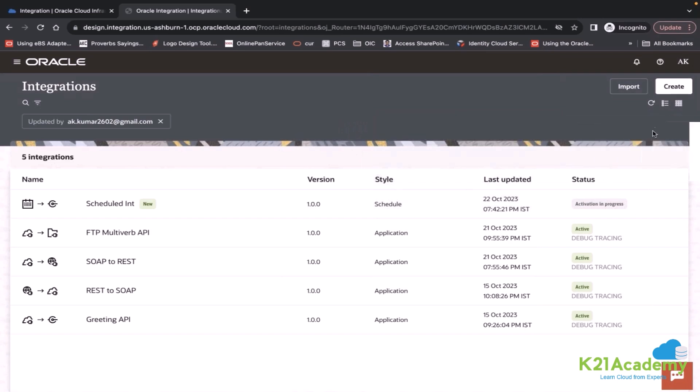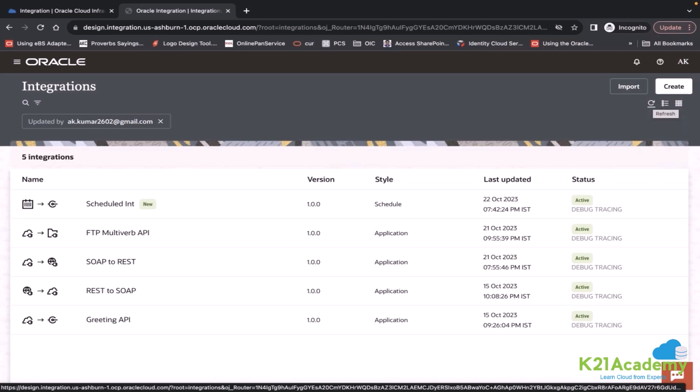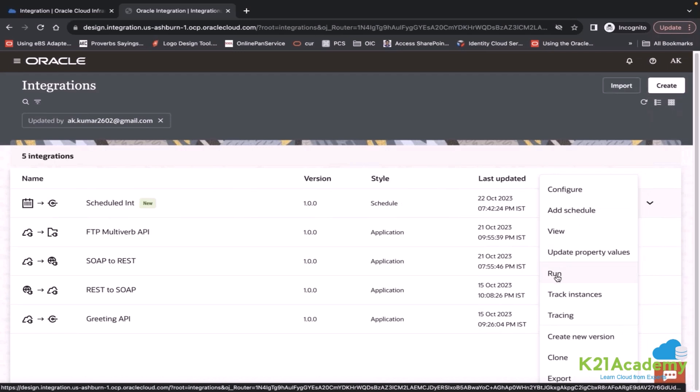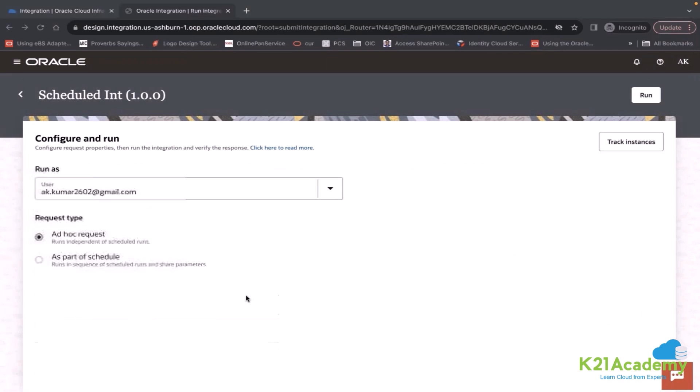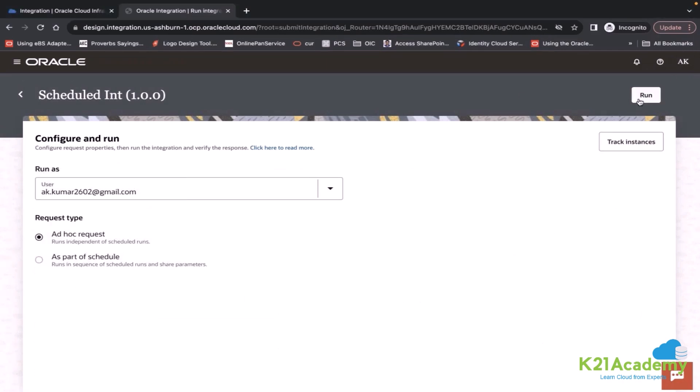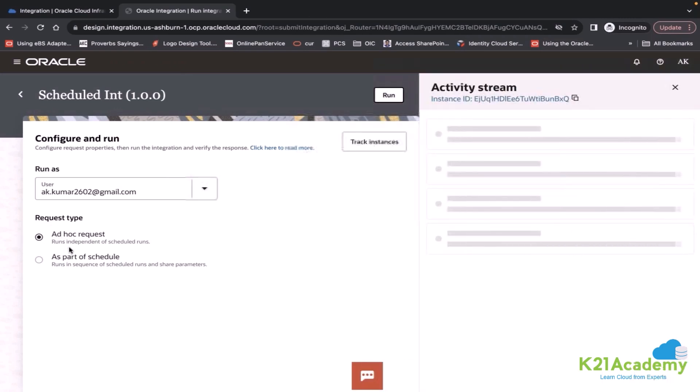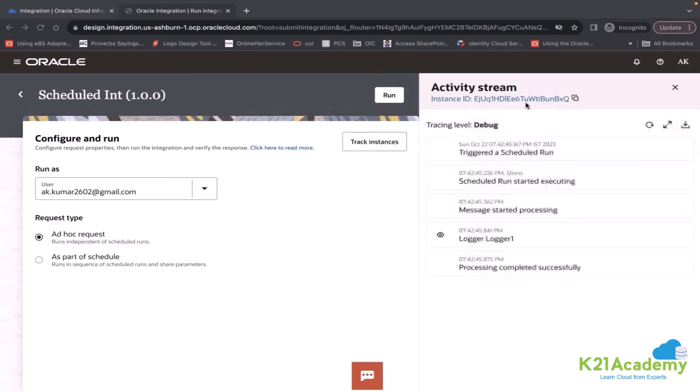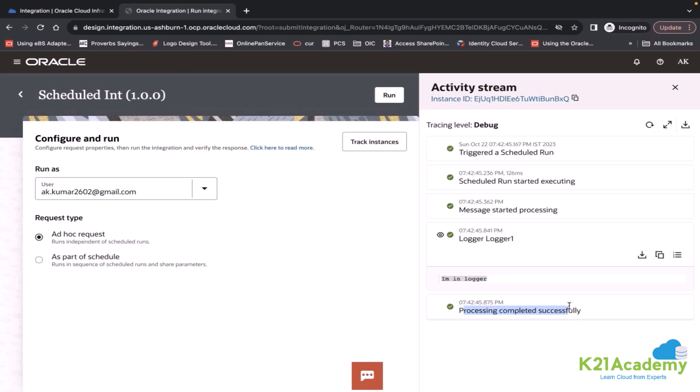Schedule integrations are activated. How do I test that integration? Testing is simple. You click here and click on run. When you click on run, it will open another window. Your schedule integration will run on an ad hoc basis. It will show the activity stream. Here you can see logger has been executed. I am in logger and your integration is completed successfully.